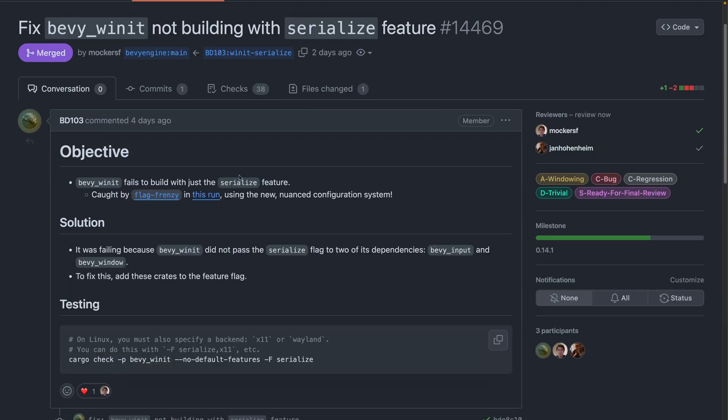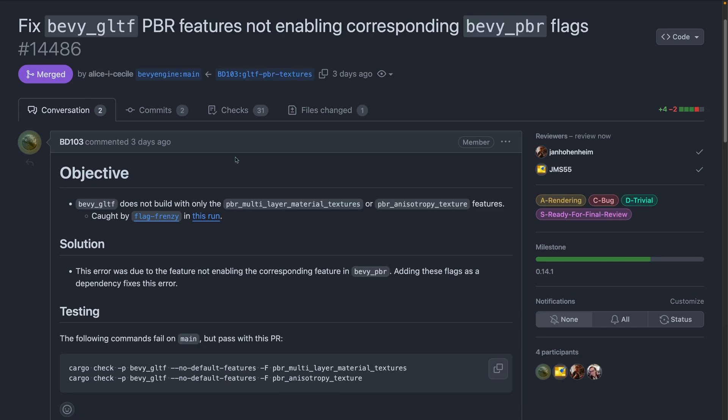And Flag Frenzy is a new in-house tool built to automatically test the growing combinations of Bevy feature flags. It has already caught four bugs, including FixBevyWinit not building with the serialized feature, and FixBevyGLTFPBR features not enabling corresponding BevyPBR flags. Manually checking all of the combinations of different feature flags gets to be a hairy problem and is something best left to the robots. So it's awesome to see this work being done.